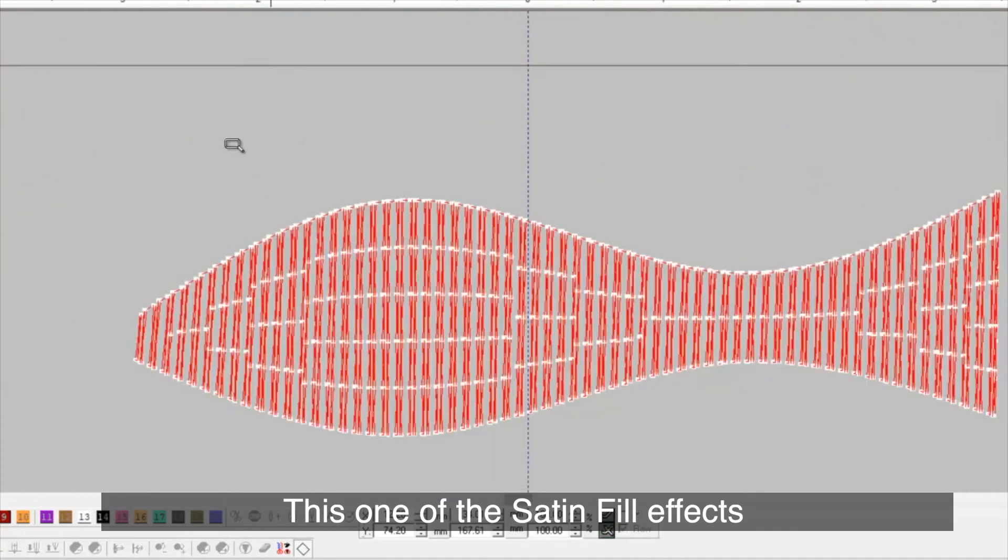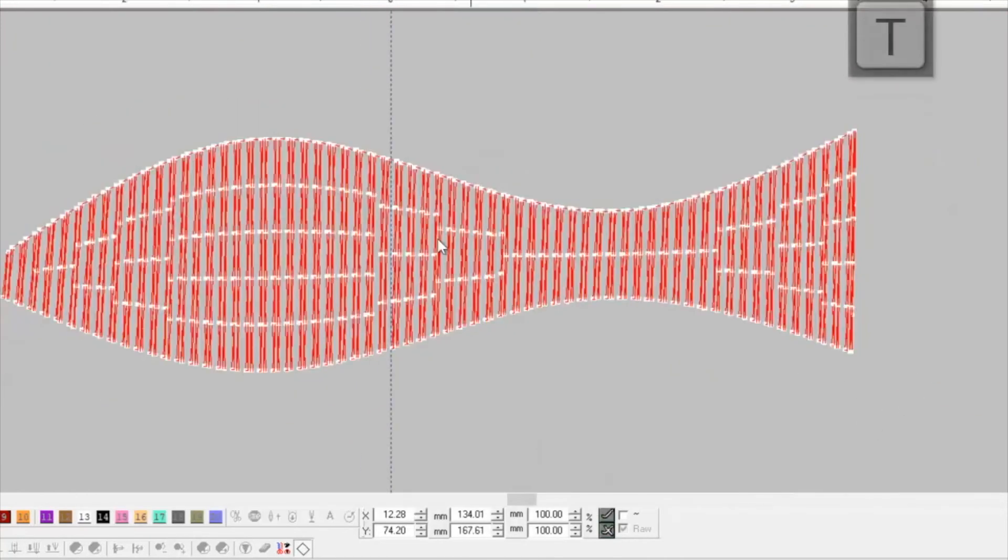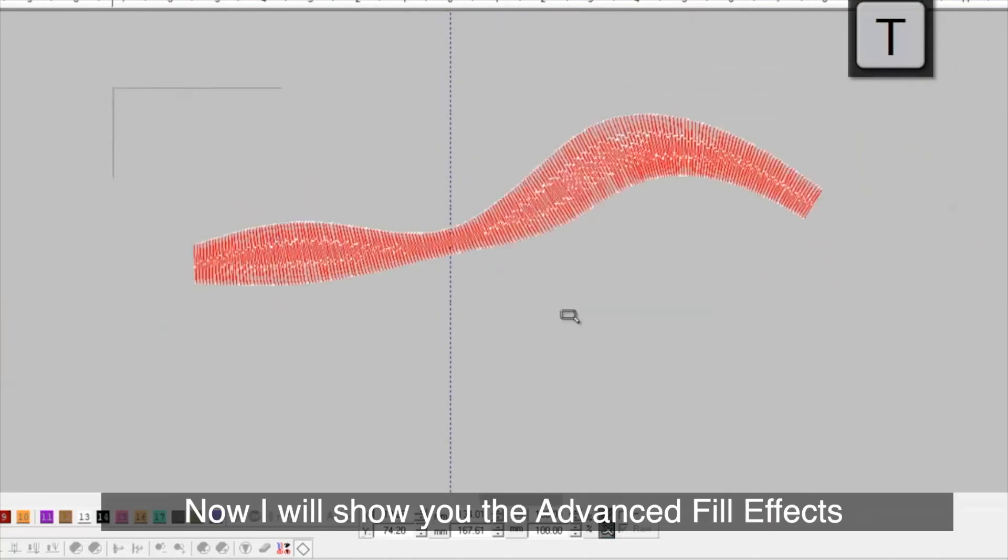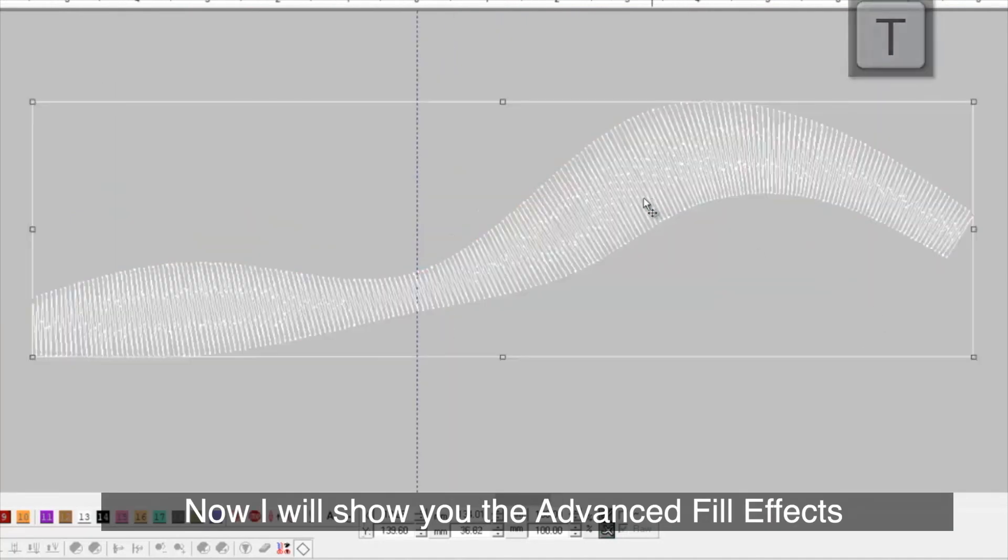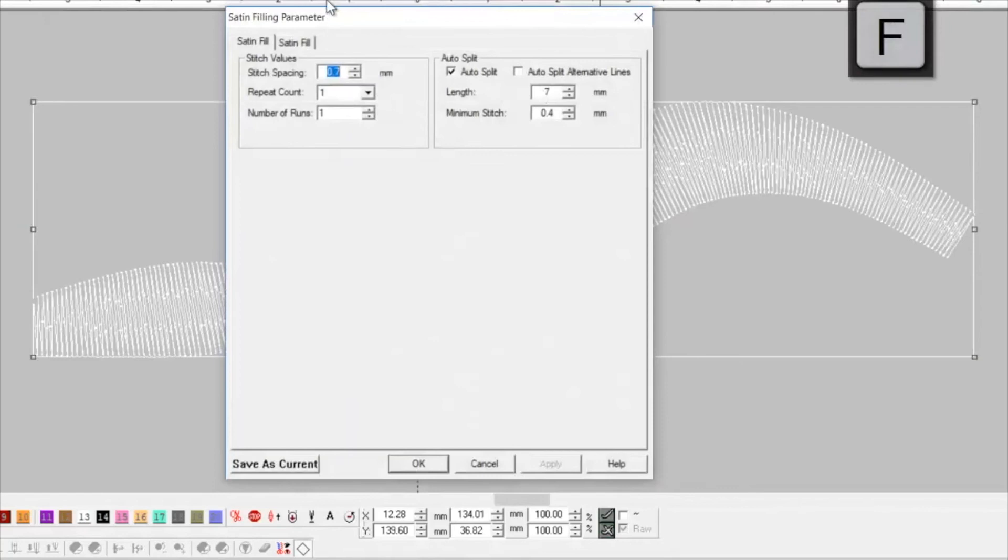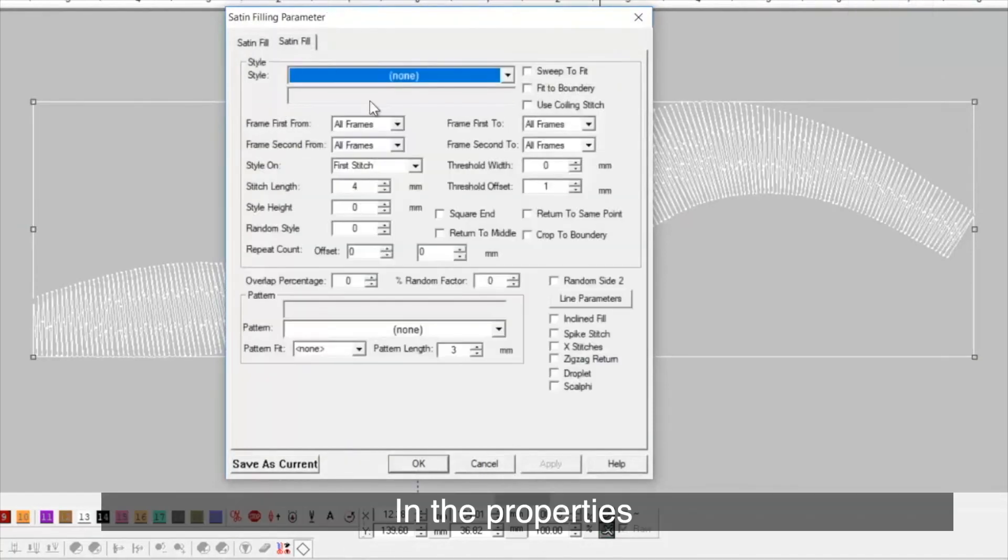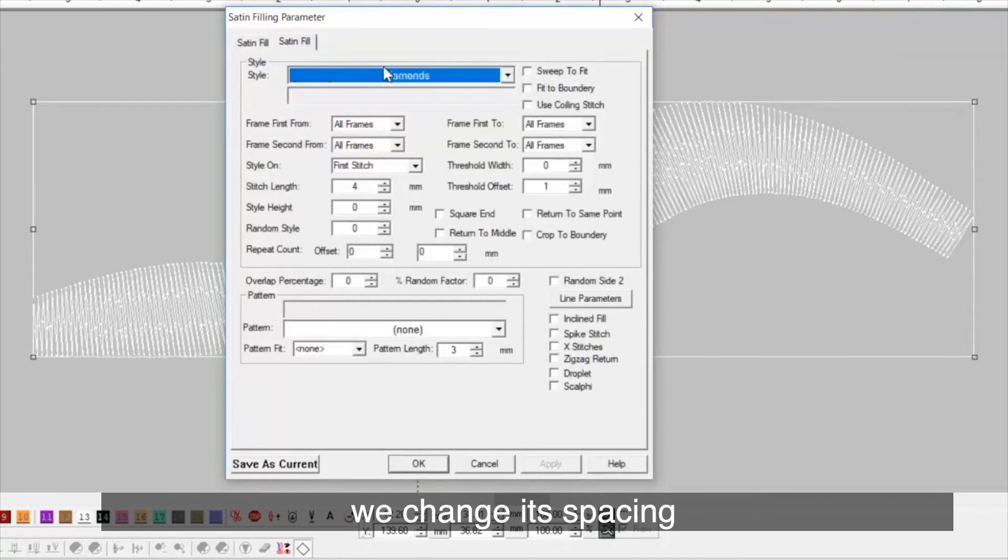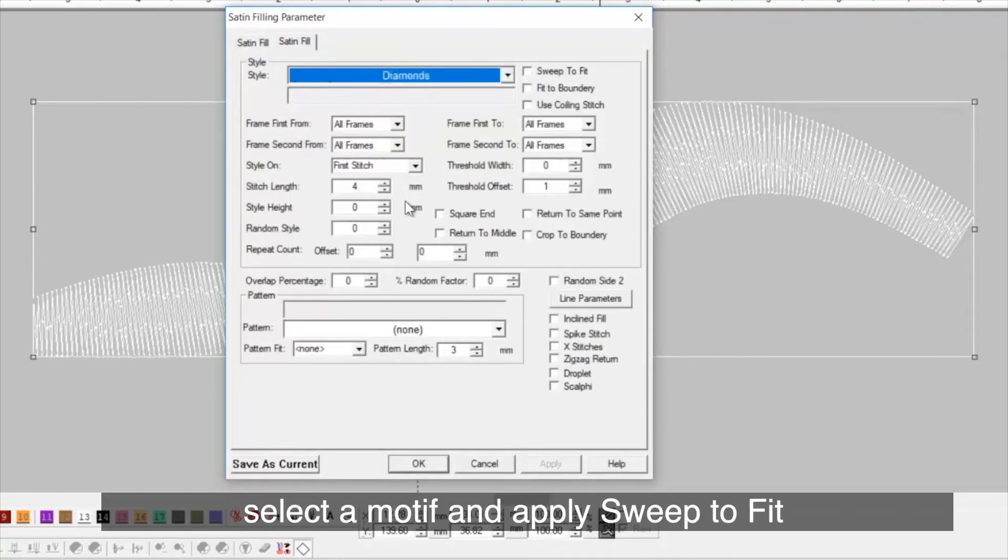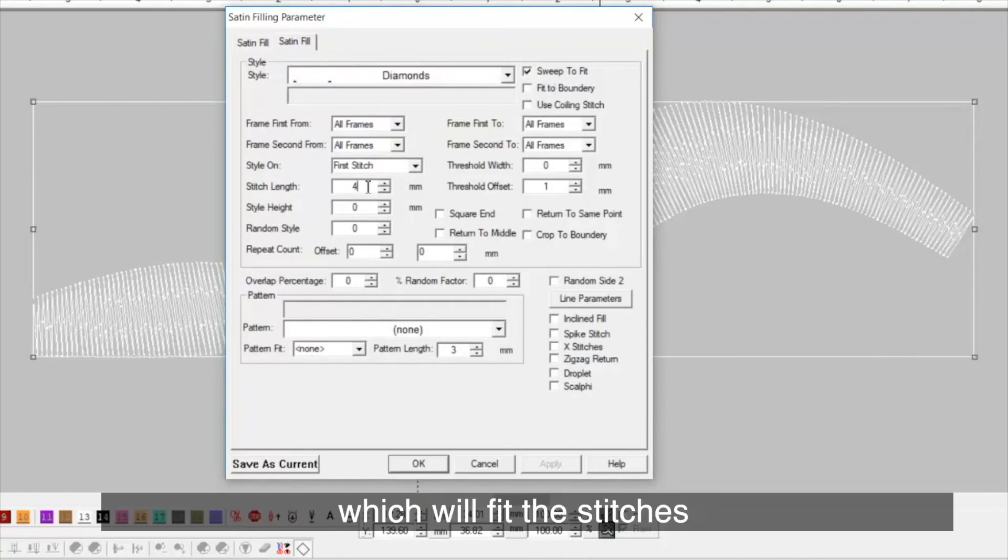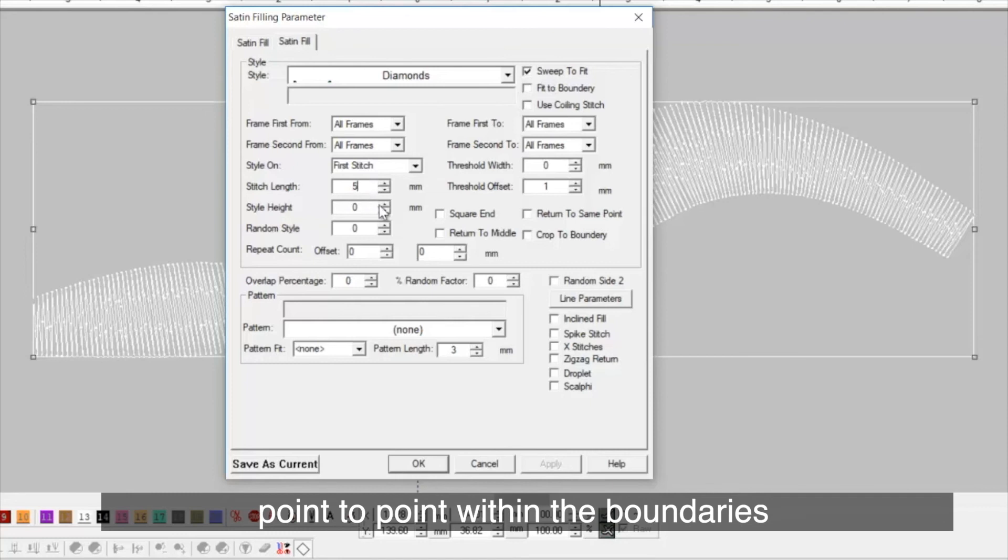This is one of the satin fill effects. Now, I will show you the advance fill effects in a dual pipe shape. In the properties, we change its spacing. Select a motif and apply sweep to fit which will fit the stitches point to point within the boundaries.